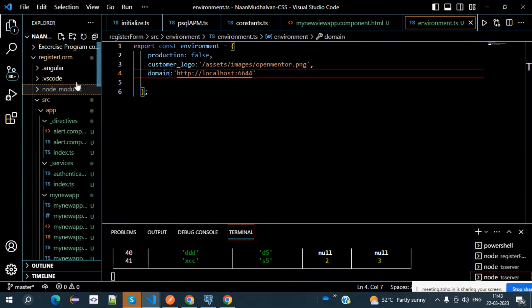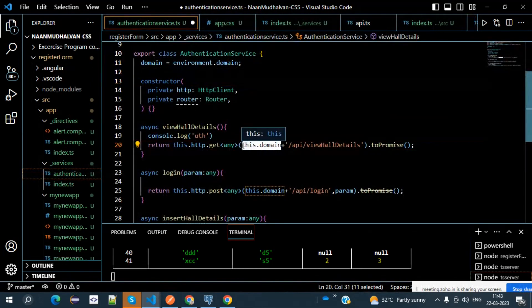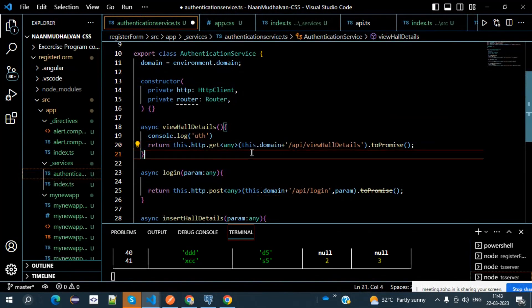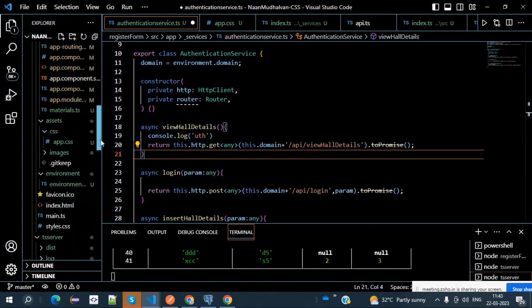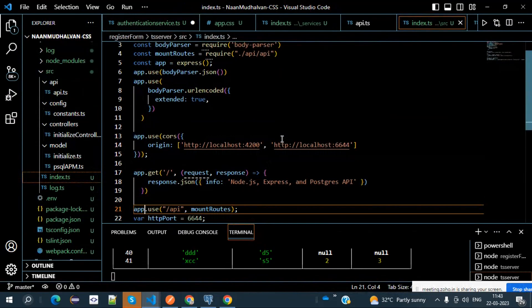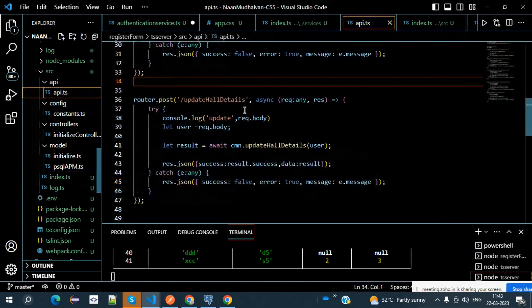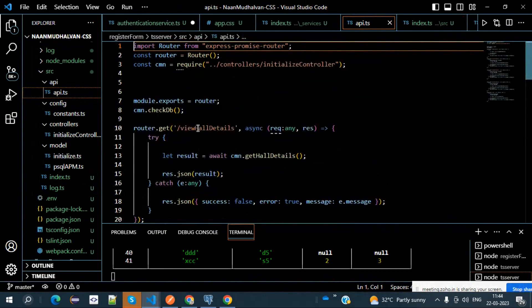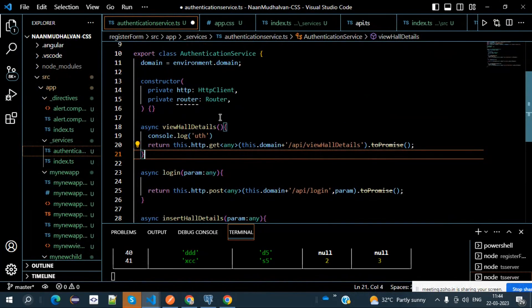Once this is set in the authentication service, instead of writing the full HTTP localhost port number, you write this.domain. Then it moves ahead to the API — to index.ts, which routes to /api, coming back to mount routes, going to API.ts. In API.ts it checks where viewHallDetails is and uses the same code — no changes are needed in the backend code.